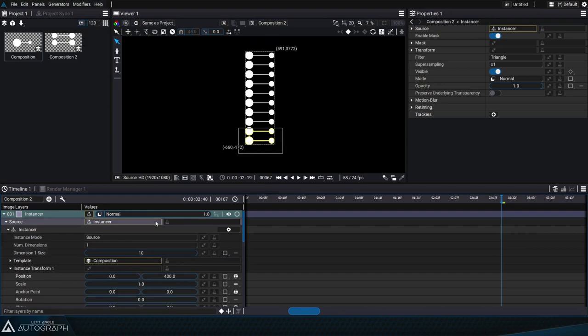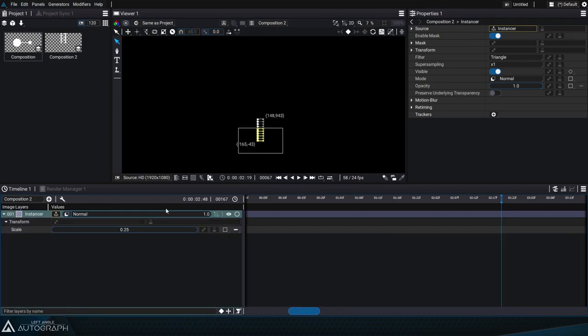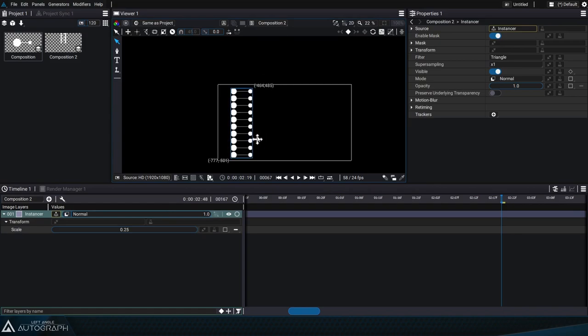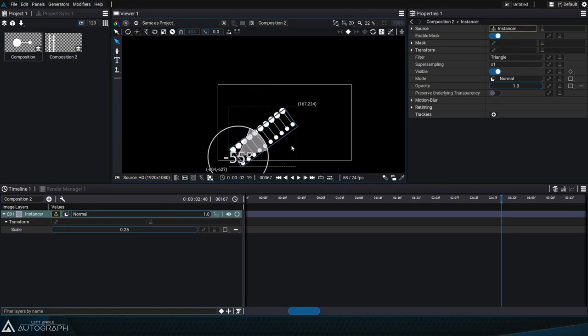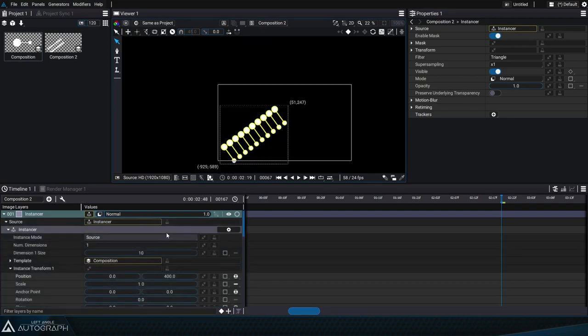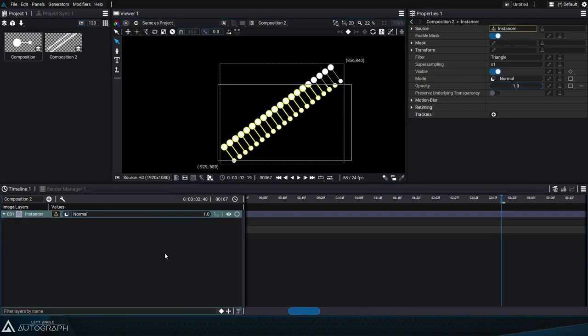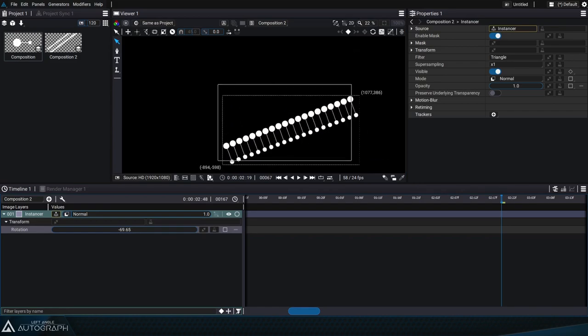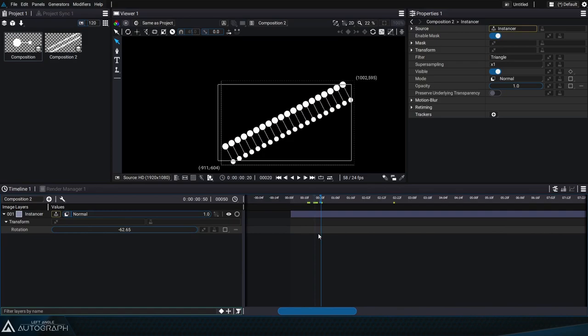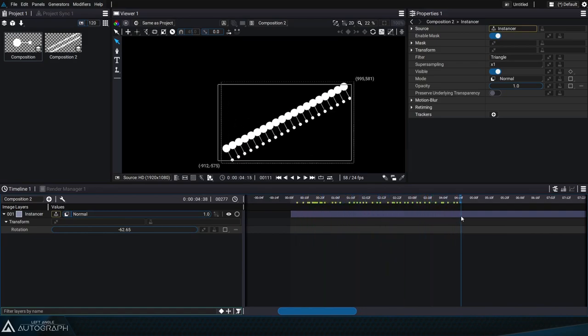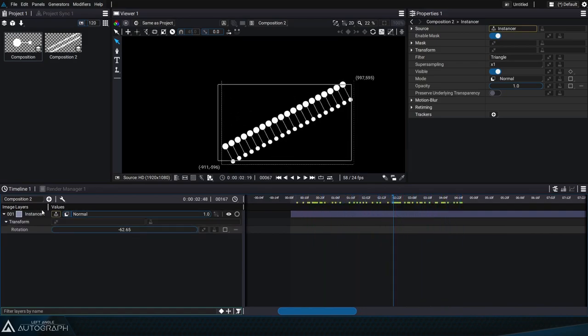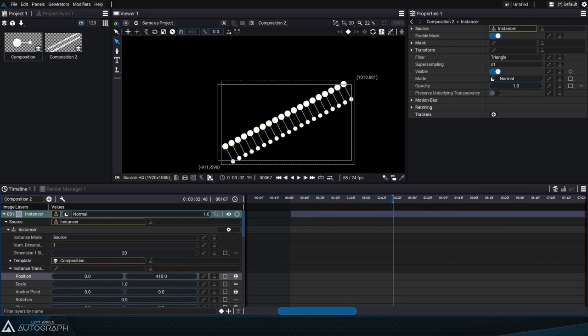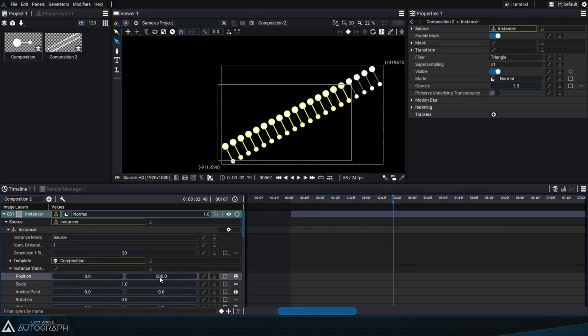Now let's go to the instancer scale parameter and change its size to 0.25. We'll move the instancer toward the bottom left corner of the composition and we'll turn it so that it gradually fills the entire composition format starting from the bottom left corner all the way to the top right corner. Now all of these DNA strands are synchronized and it looks like they're turning. We can spread them out a little bit more with a value of 500 for example.